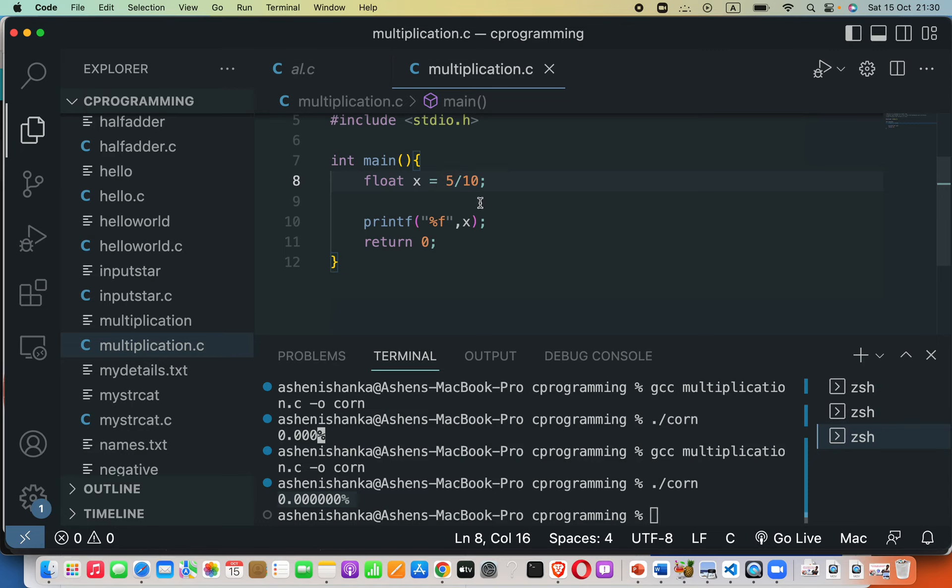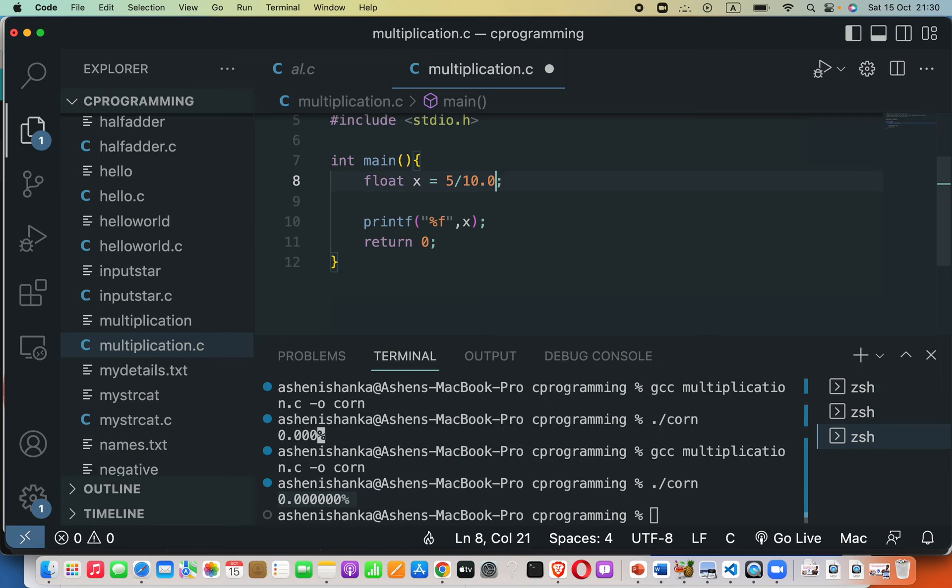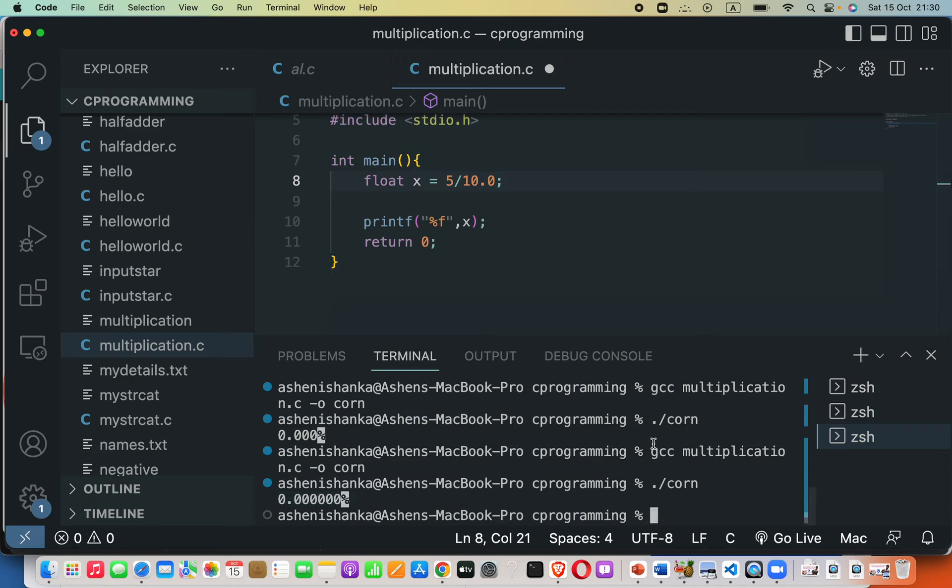If at least one of the operands is in a floating point type, that means like 10.0, this is a floating point type. Then as our example that we are going to do, the other gets promoted and floating point division is performed.